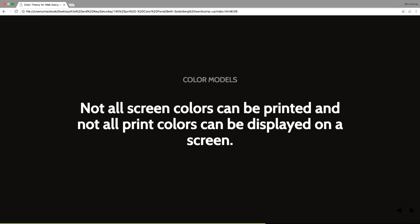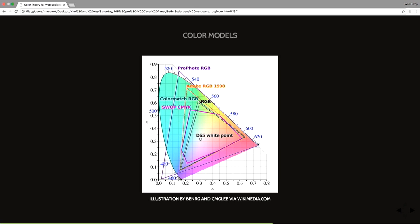So not all screen colors can be printed and not all print colors can be displayed on a screen. Here is a diagram that is super complicated. It is of different color spaces that are describing systems that humans have created to physically represent color. And so you've got CMYK in there. You've got RGB in there. Different types of RGB. And the key here is that these color spaces don't always overlap. So this is one of the reasons why there are some neon colors that you can generate on a screen, but you can't print.